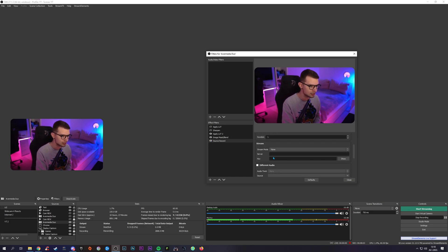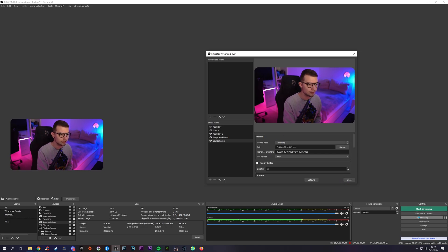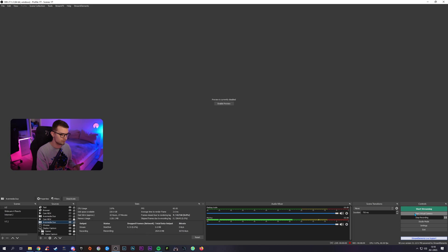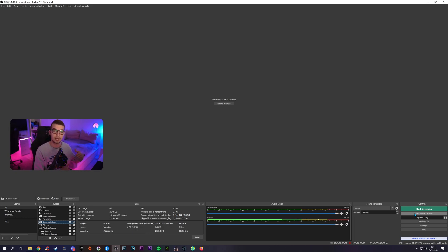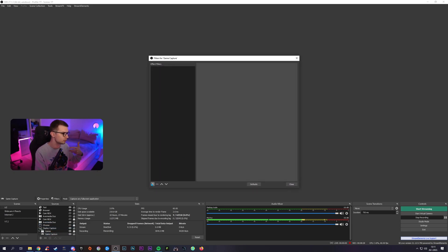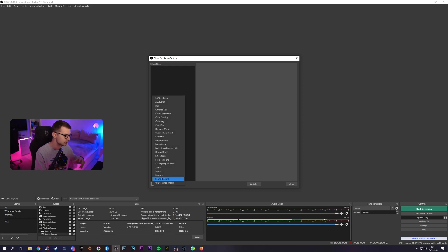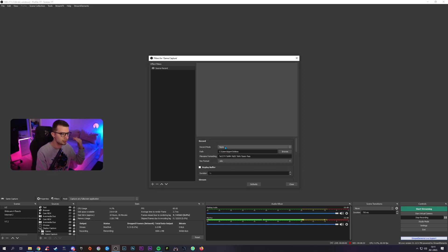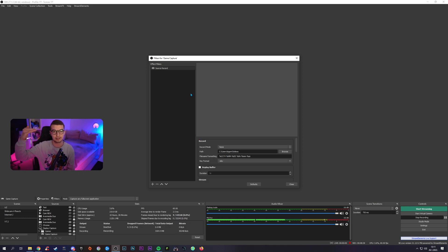Now click close. Because we have it set to recording, every time we start recording the video it will record this source as well at the same time, and it will save both files in the folder wherever you have it set up. That's for the webcam. You can do the same thing for the gameplay footage — go to game capture, filters, click plus, add source record, click OK, and copy the exact same settings. It will record all sources at the same time and you'll be good to go.